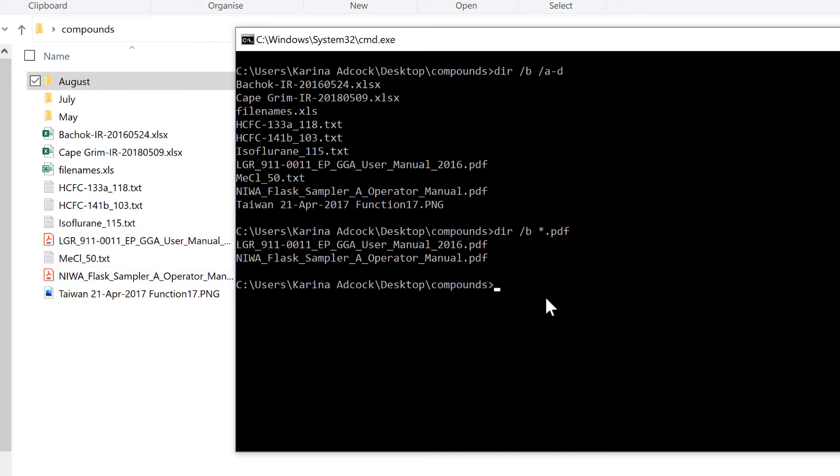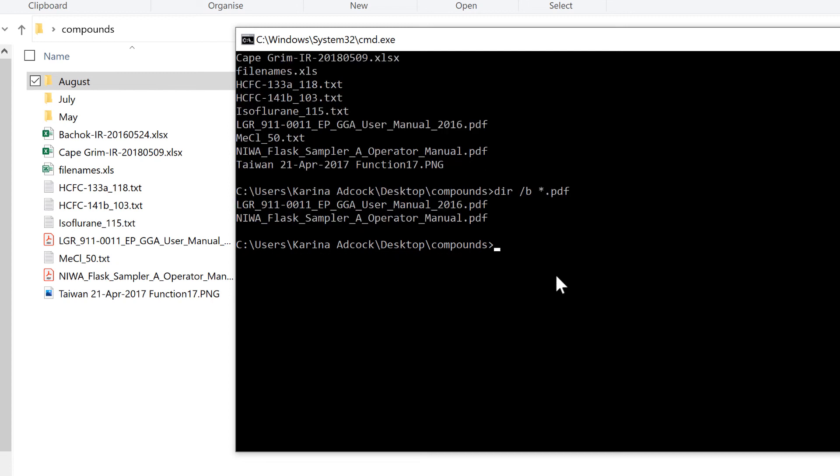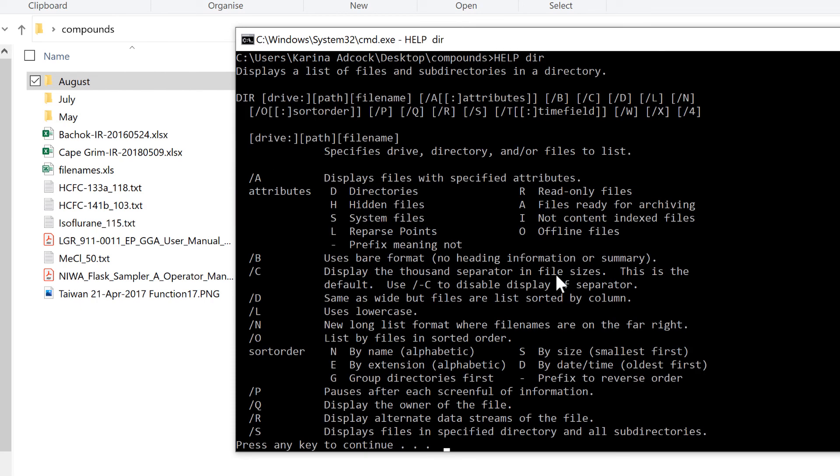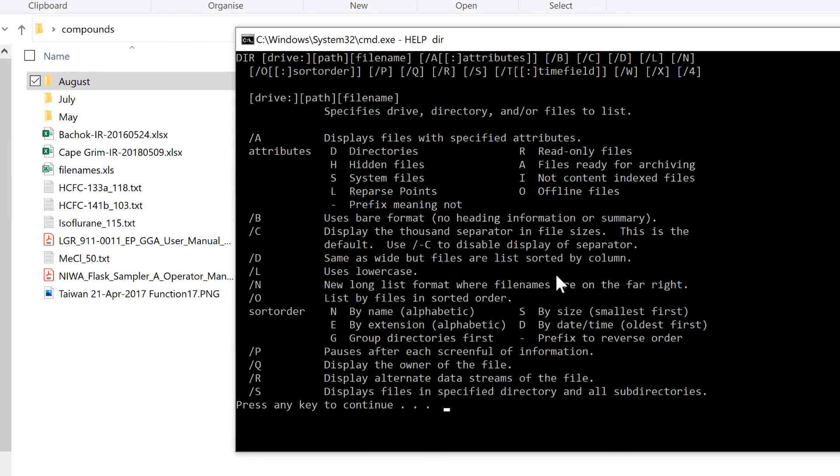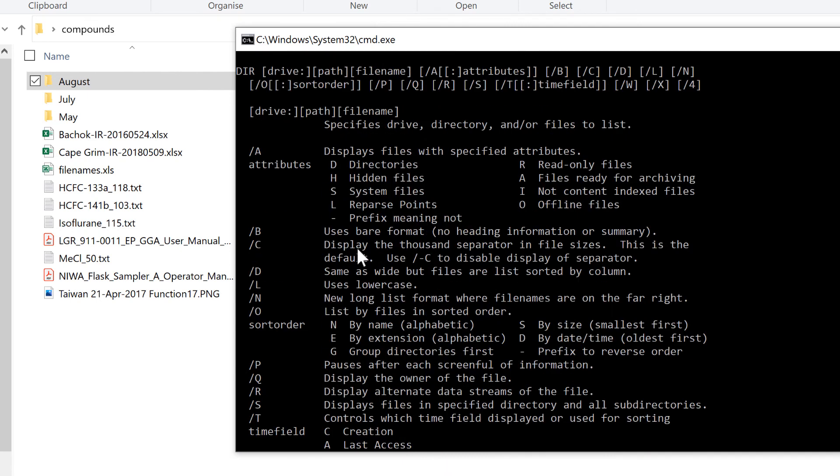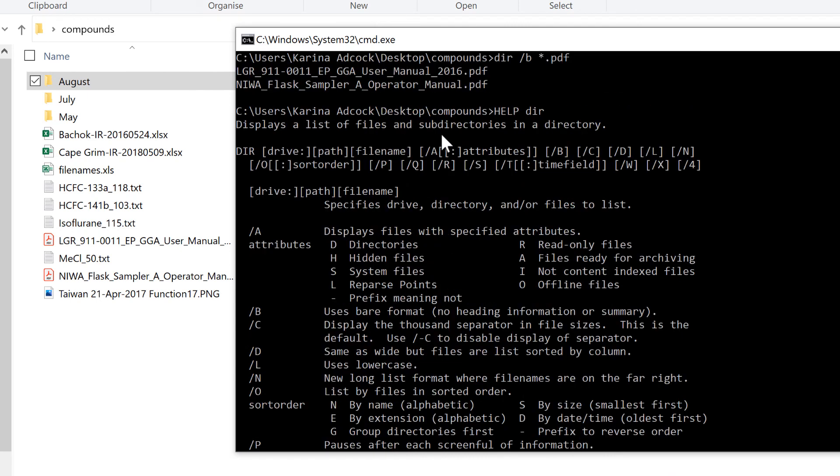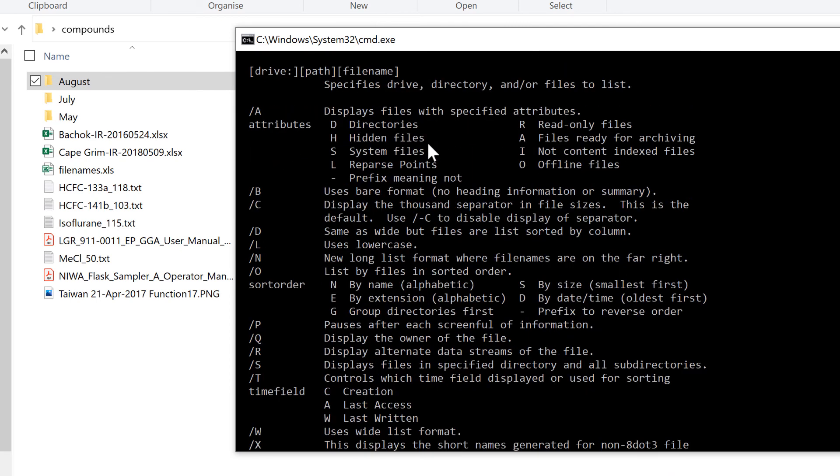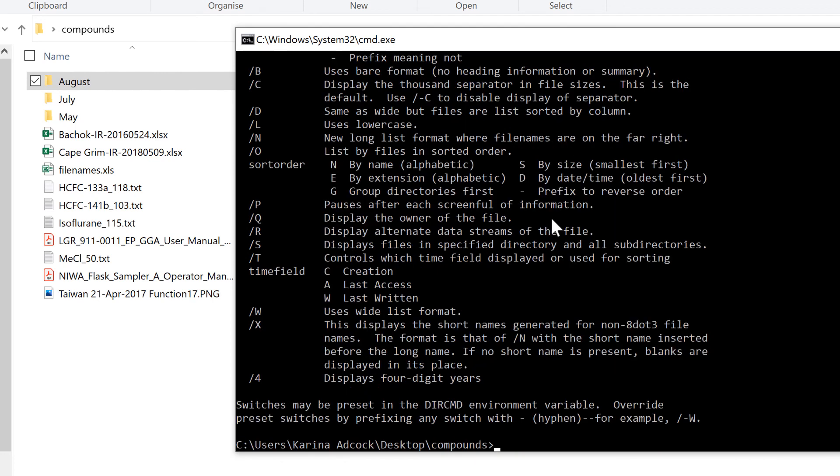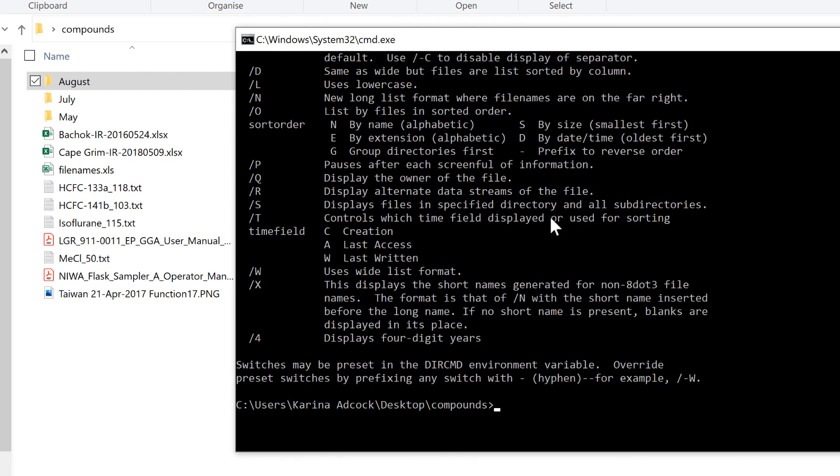Now there are actually lots of different options when using DIR. If I type help DIR and enter, and then enter again to load the rest of the page, you'll see a list of all the different options and what they do. I will also include a link in the description to a web page that has a more detailed explanation.